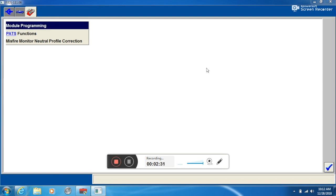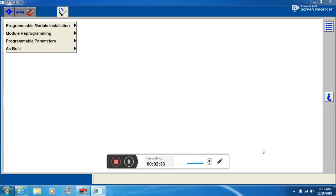Next we're going to want to go to module programming. We're going to click on programmable module installation.